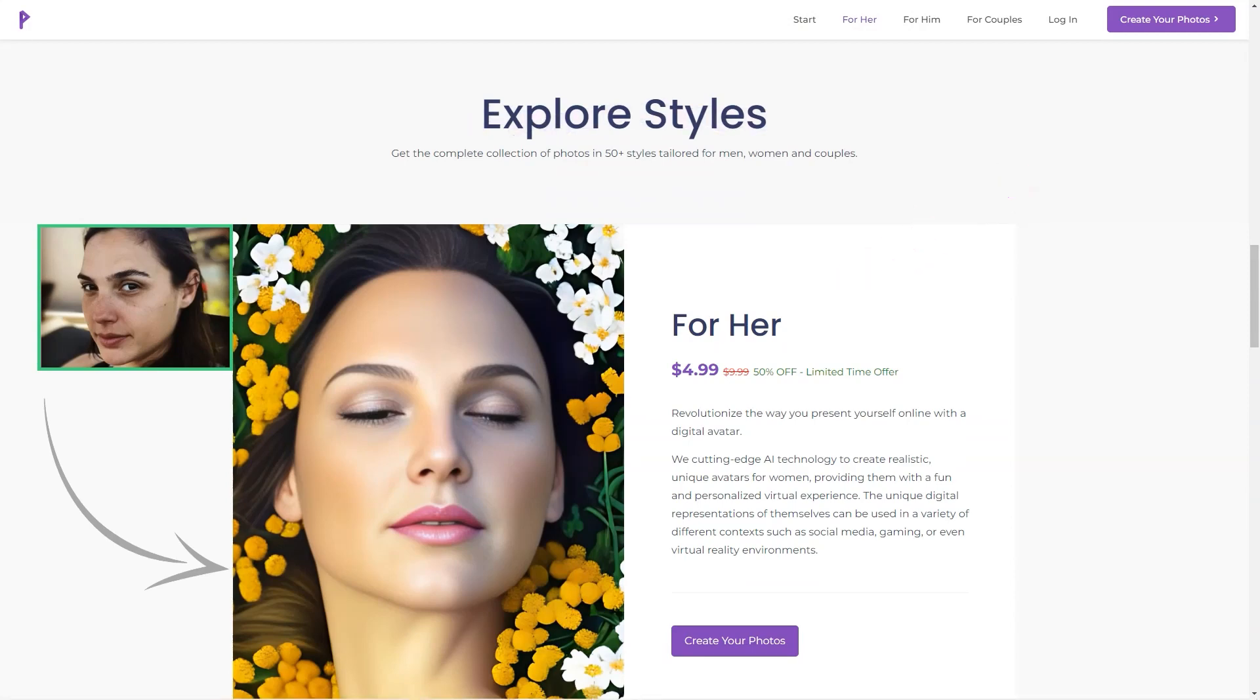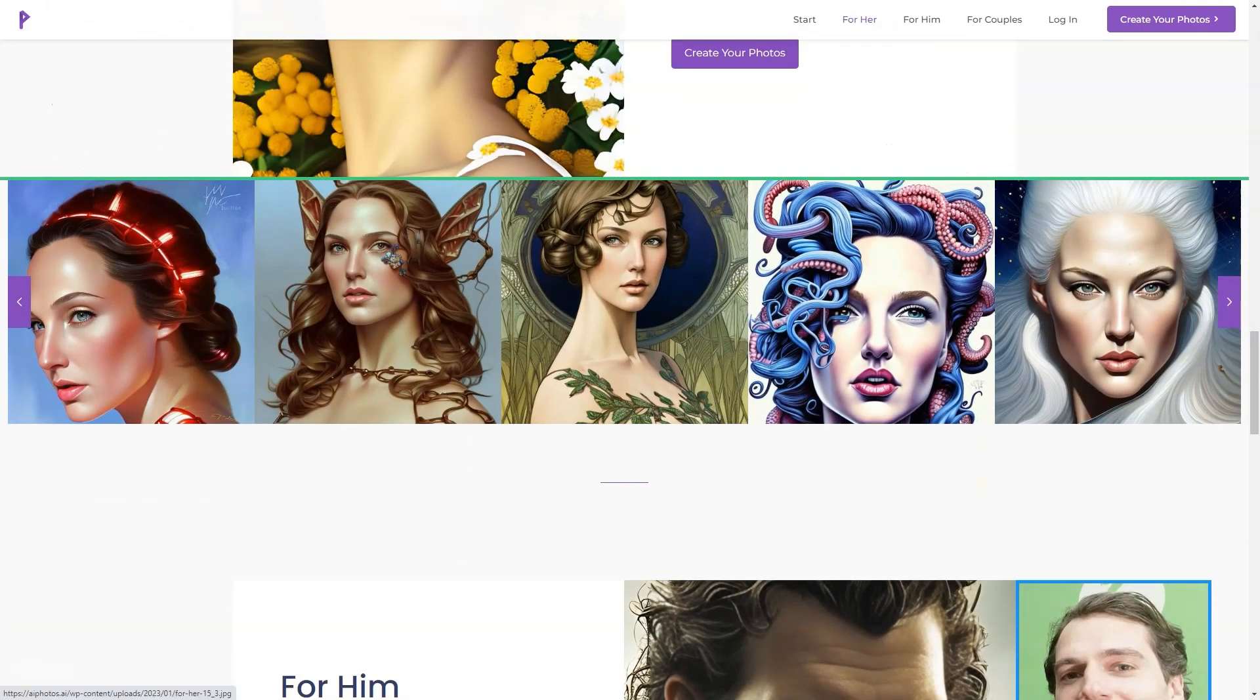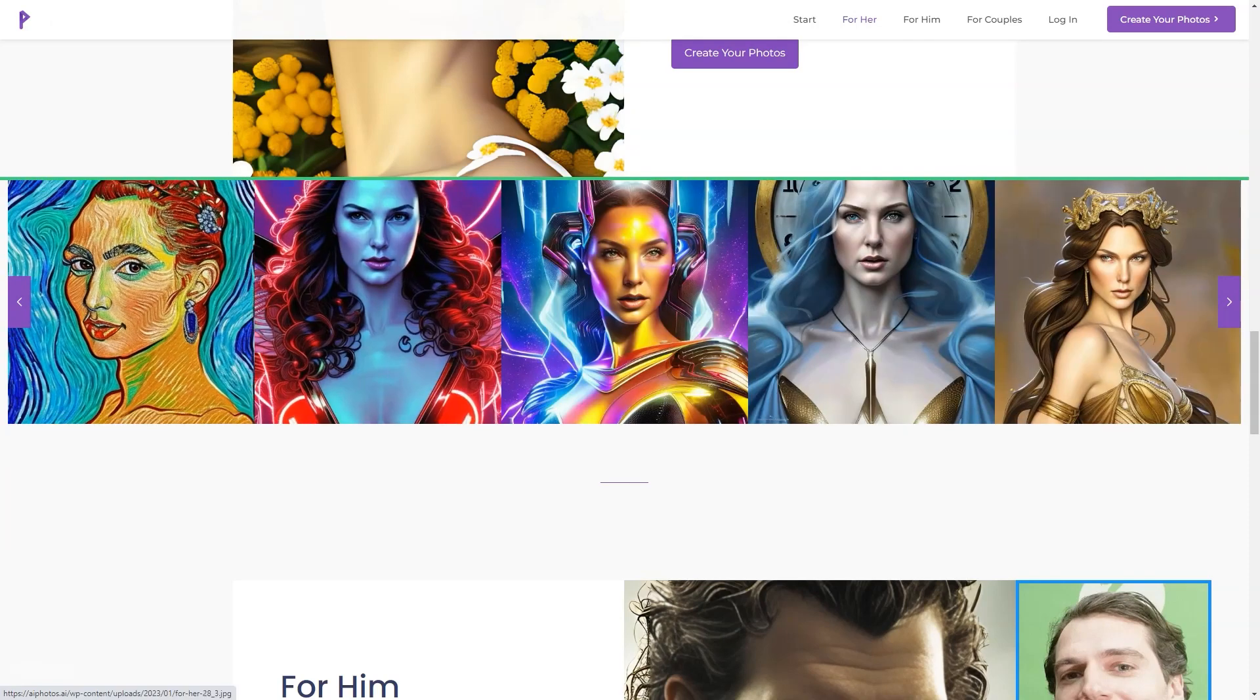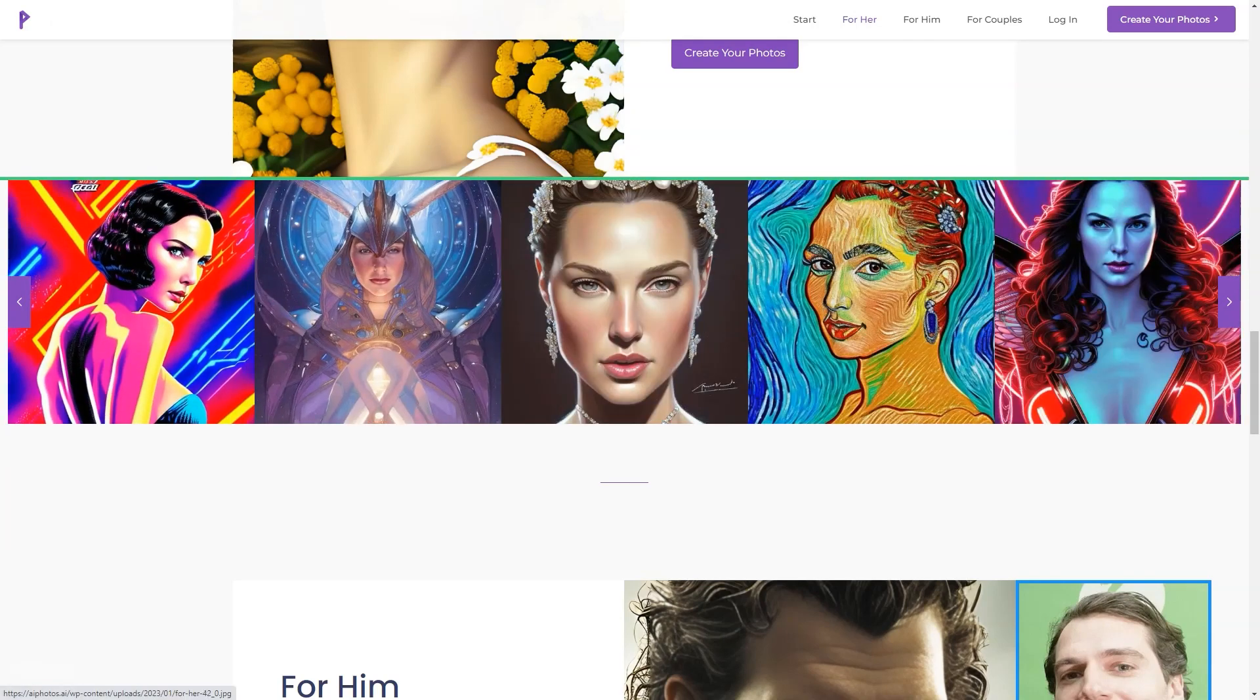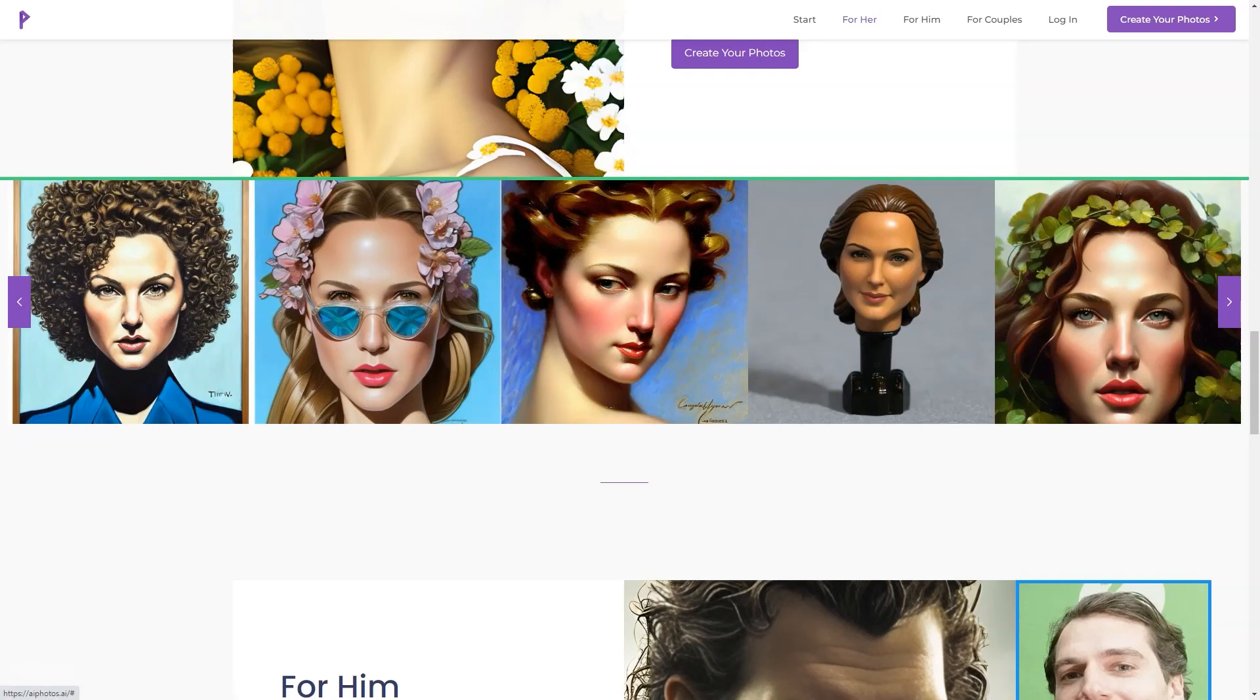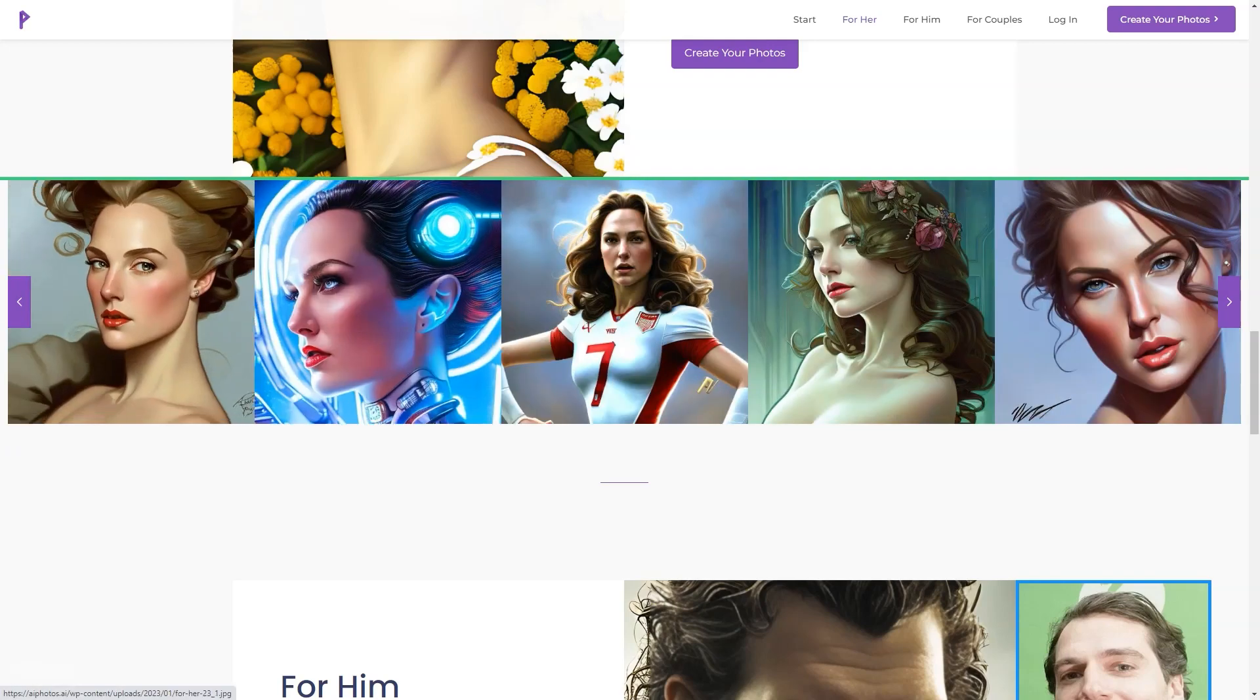AI Photos aims to make every photo artfully inspiring, and they do just that. For only $4.99, you can access over 150 digital images. And if you want a print-ready photo, they offer it for $7.99. There are over 50 styles for men, women, and couples.